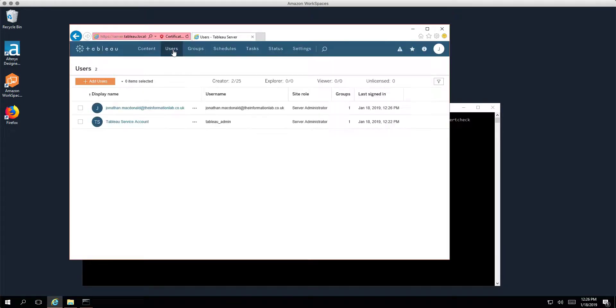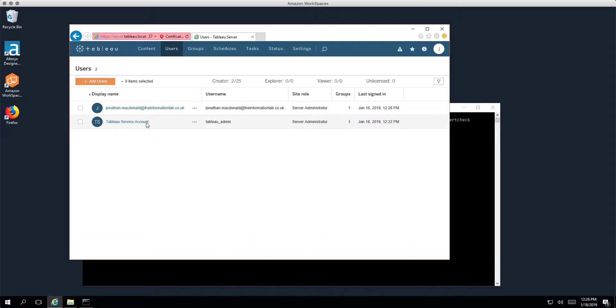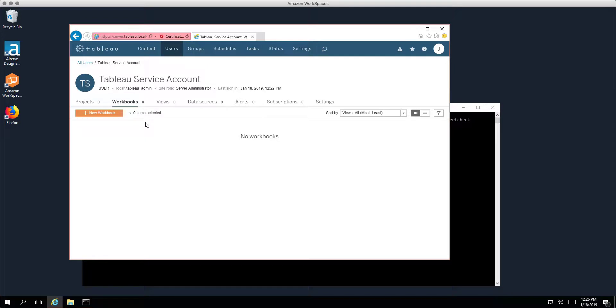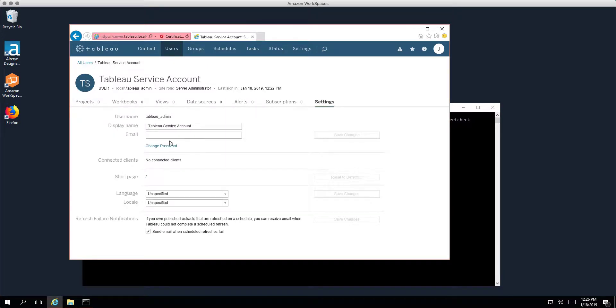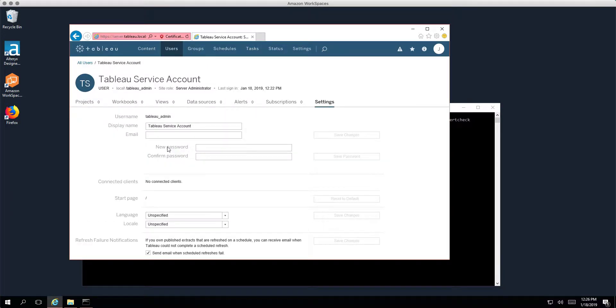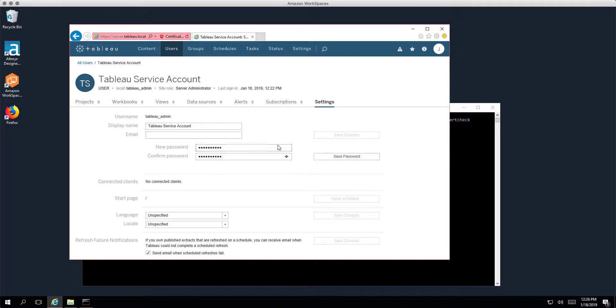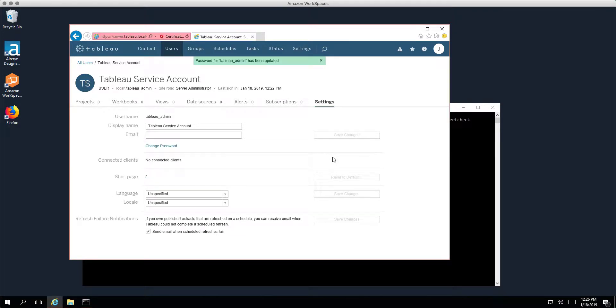And I'm going to go to users. I'm going to go to our tableau_admin account, and that's settings, and I'm going to change the password. So I'll just give this a simple password, Tableau123, and save.